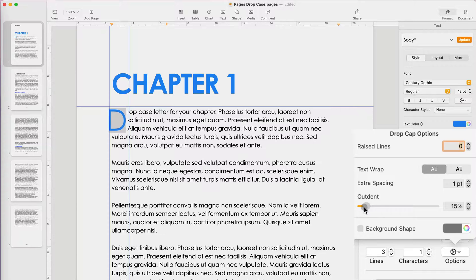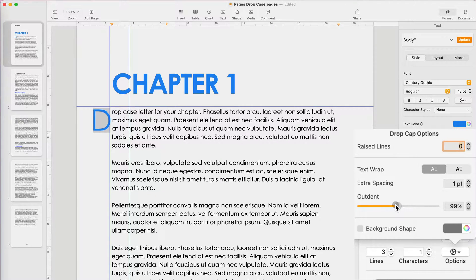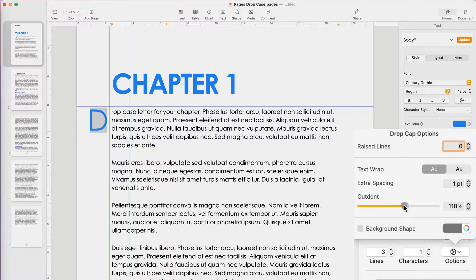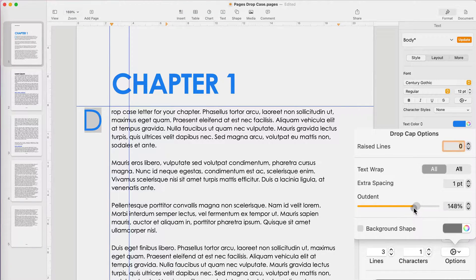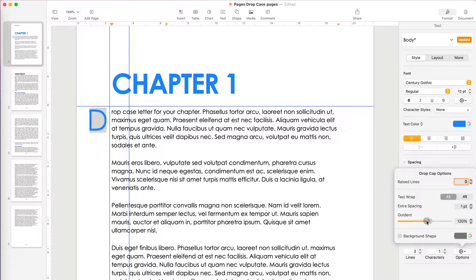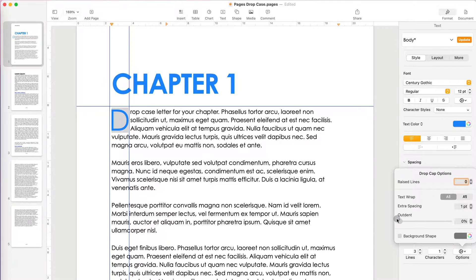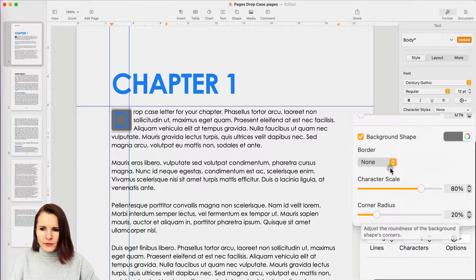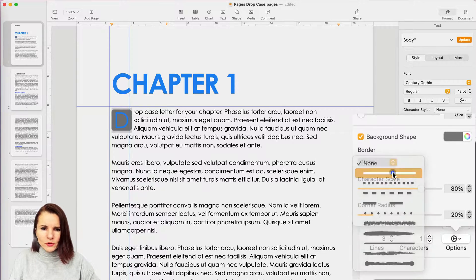Now I can also move the drop cap to the left of my margins so all the text will be over there, but I can have it on the side completely separate. So I'm going to go back and have it aligned perfectly.